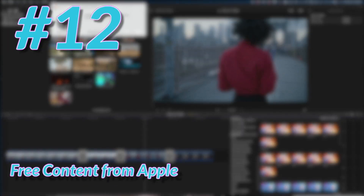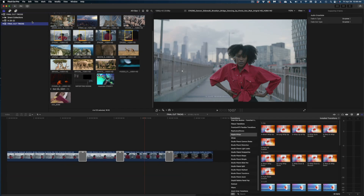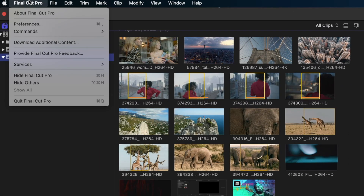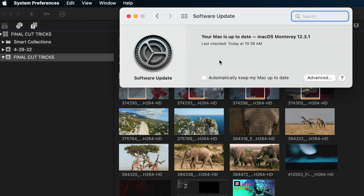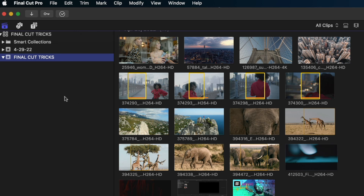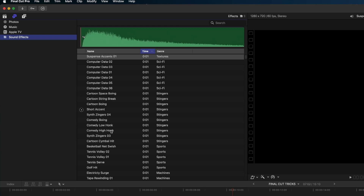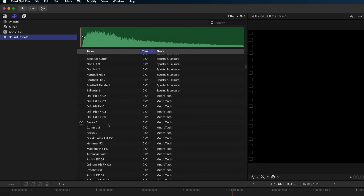Another feature you might not know: Final Cut gives you a lot of free sound effects. To access them, go to Final Cut Pro in the top left of your screen and select 'Download Additional Content,' then update. To use them, go to the Photos, Videos and Audio sidebar, and under Sound Effects you'll find all the different sound effects and music clips Final Cut gives you for free.